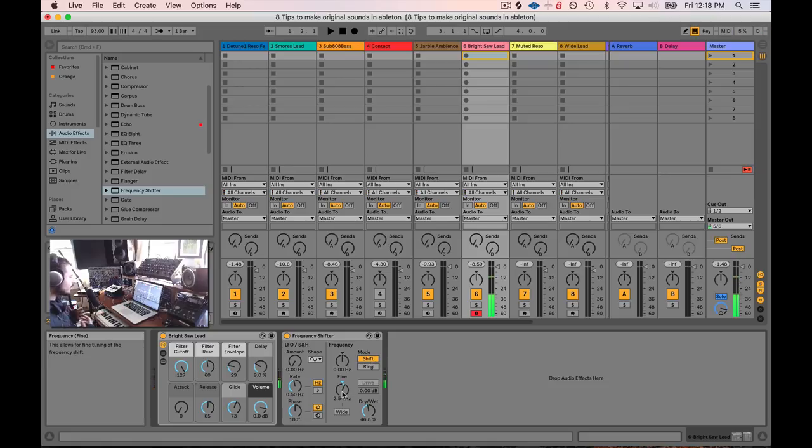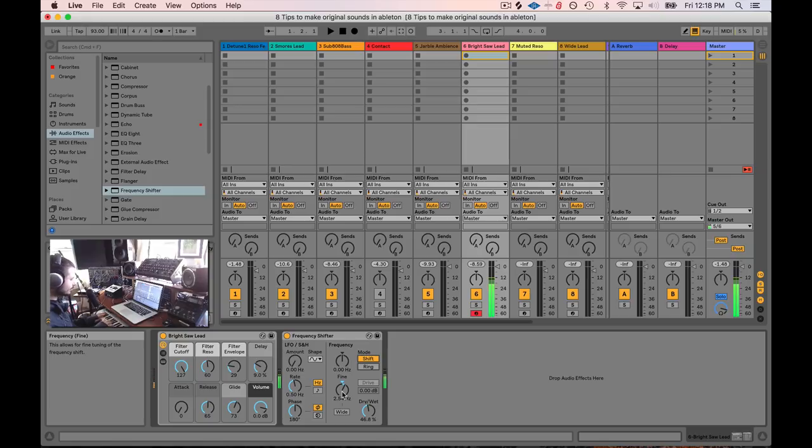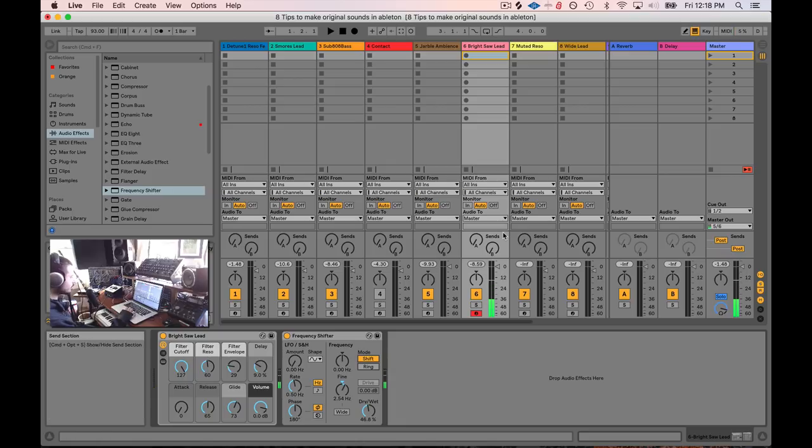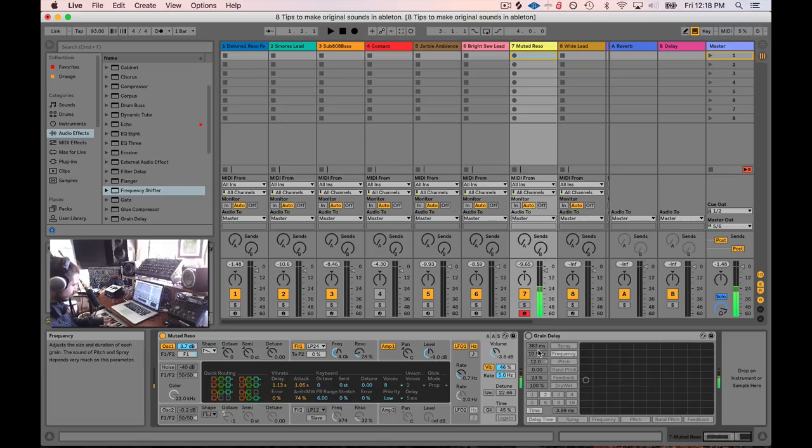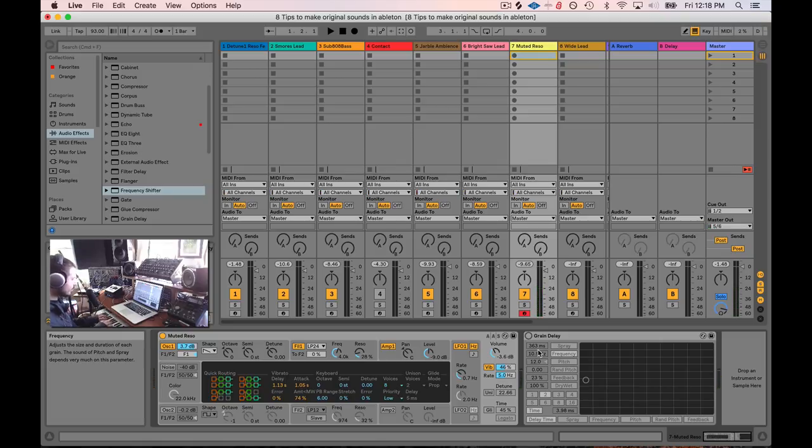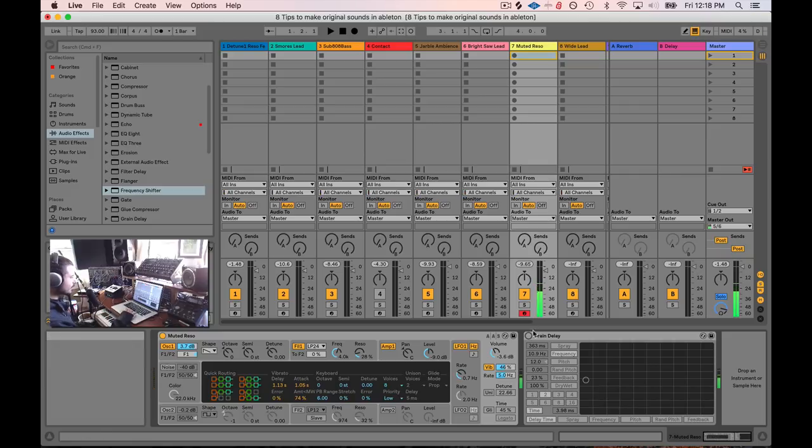And to me, I don't know, that just sounds really fat. It is a really fat sound. Yeah. So. Yep. So yeah, another kind of, it's a warm sound, but it's still kind of boring. Slap some grain delay on it.